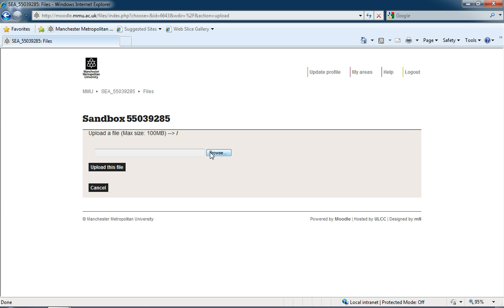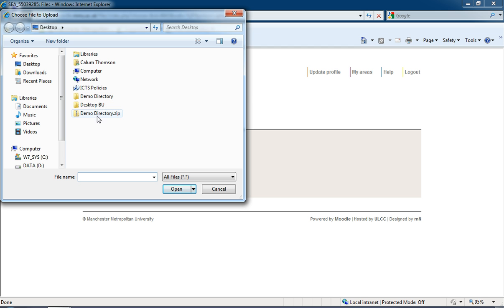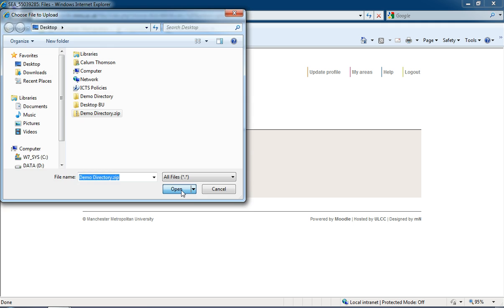Click and upload a file, and then I'm going to select Browse. From the list of files on my desktop I can see there's this demo directory, but there's also demo directory zip, and that's the one that I want. I'm going to click on that and open it, and then I'm going to click Upload this file.